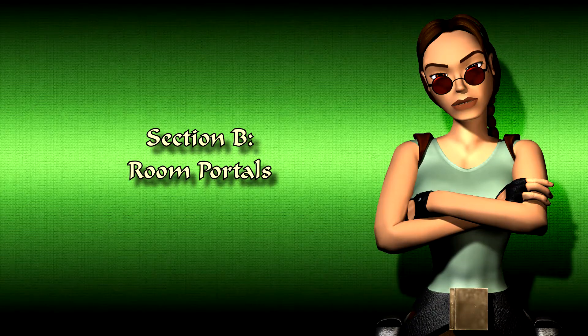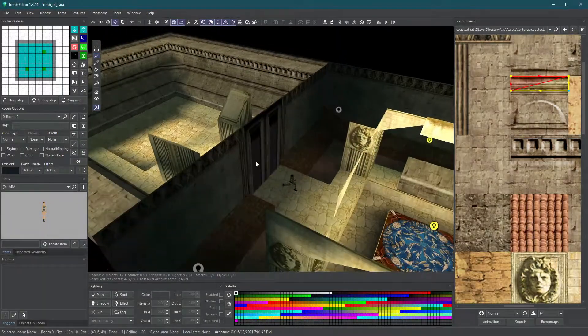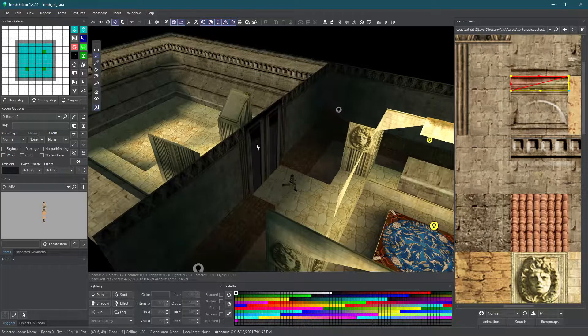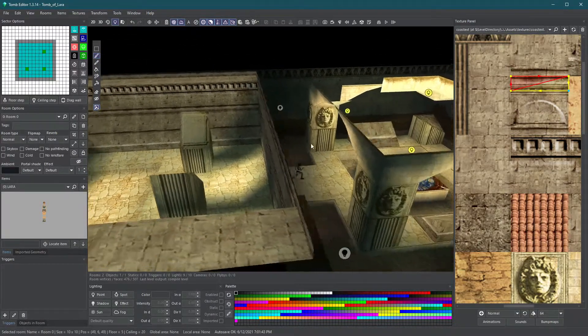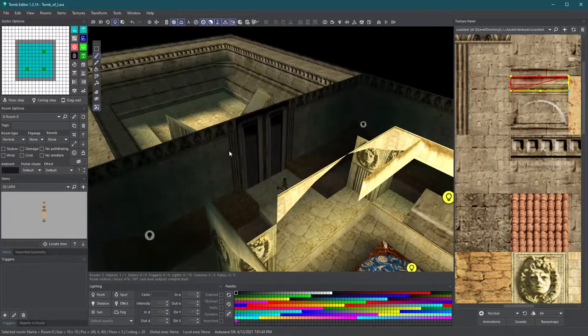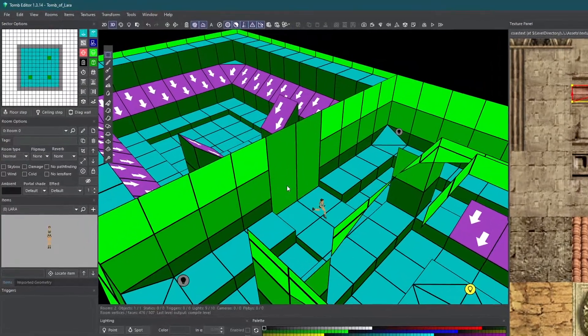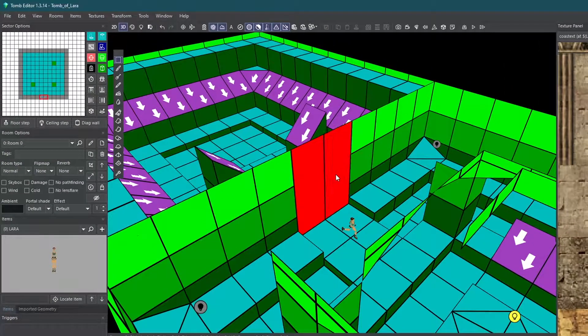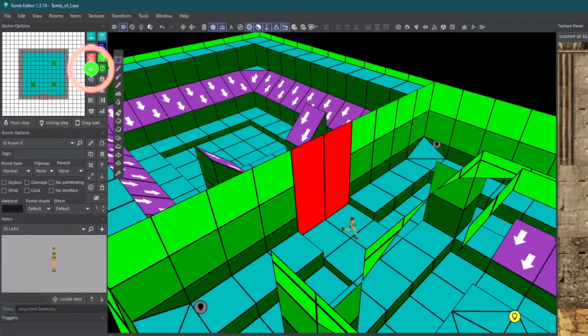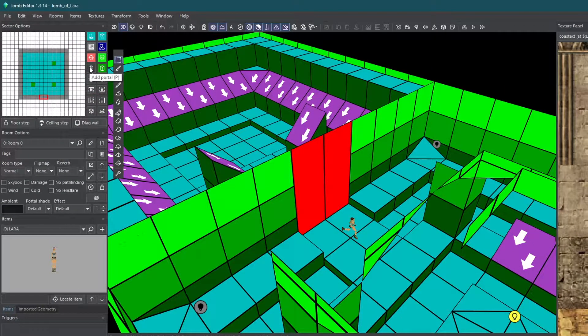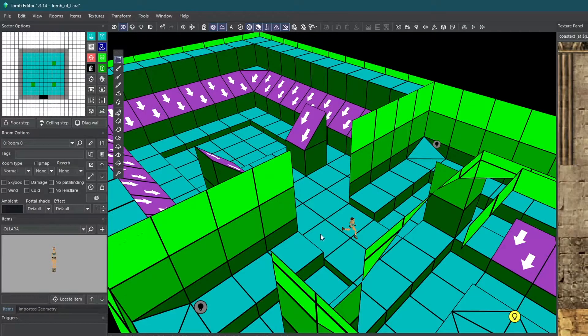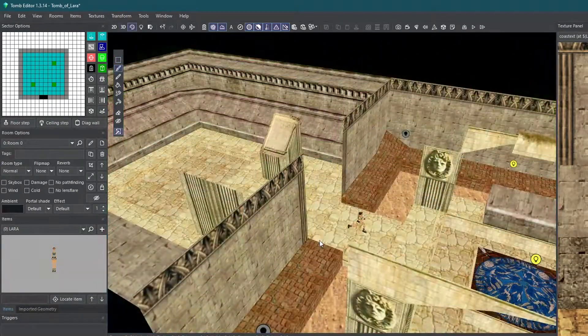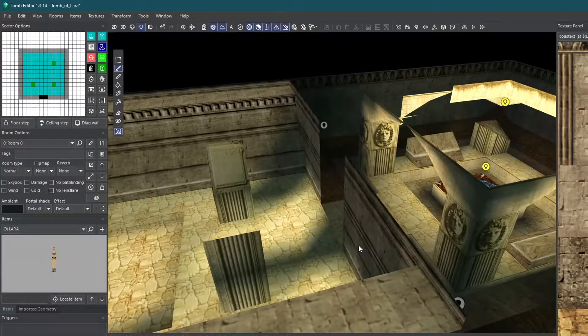Section B, room portals. As you can see here, the rooms still aren't connected. To connect your old room to your new one, select the walls where you want the connection to be and click on the portal button next to the mini-map. Room portals will allow Lara to go through connected rooms.